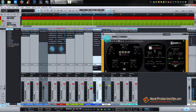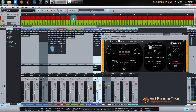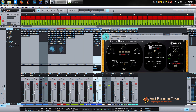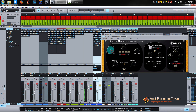[Demo continues playing] It just takes out the dryness of the microphone and makes it glue better to the backing track. And only 10%.